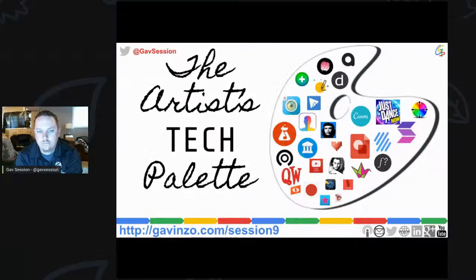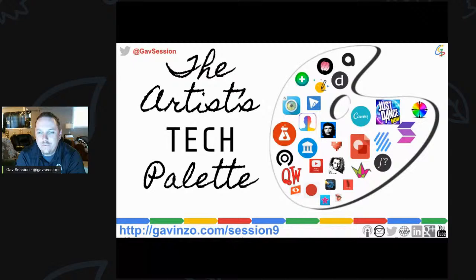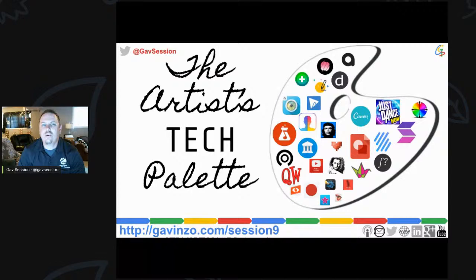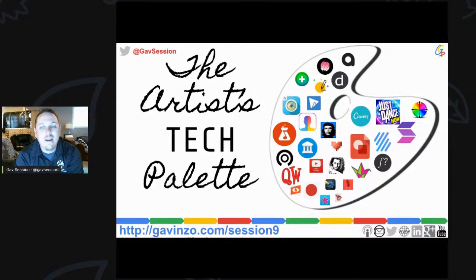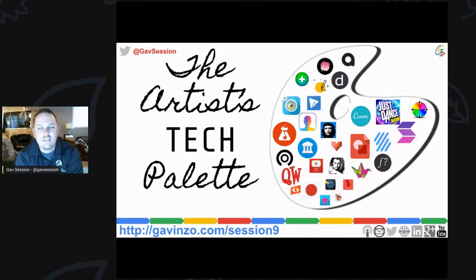Welcome to another Gav session. My name is Gavin Foster, coming to you live from Ontario, Canada, about two hours east of Toronto. Today's session is the Artist's Tech Palette. A big thank you to Global GEG for having me. This is going to be a very different kind of webinar — I'm not going to show you how to use any one program. I'll introduce about 30 programs, give you their names and a little bit about what they are, maybe an anecdote about how I've used them personally. I'm aiming for about 40 minutes of talking, then time for everyone to play.